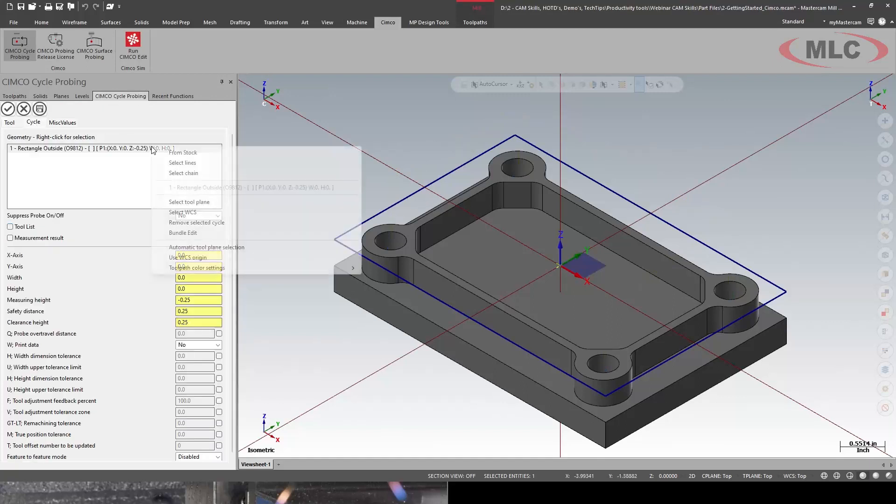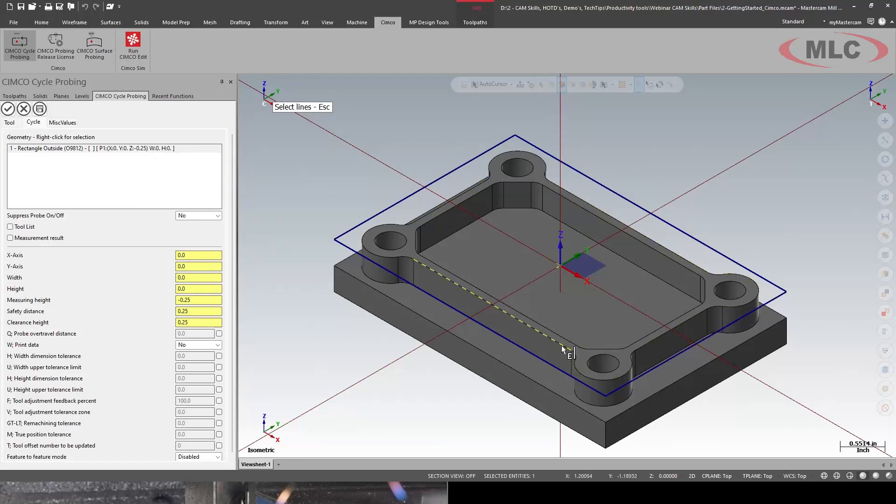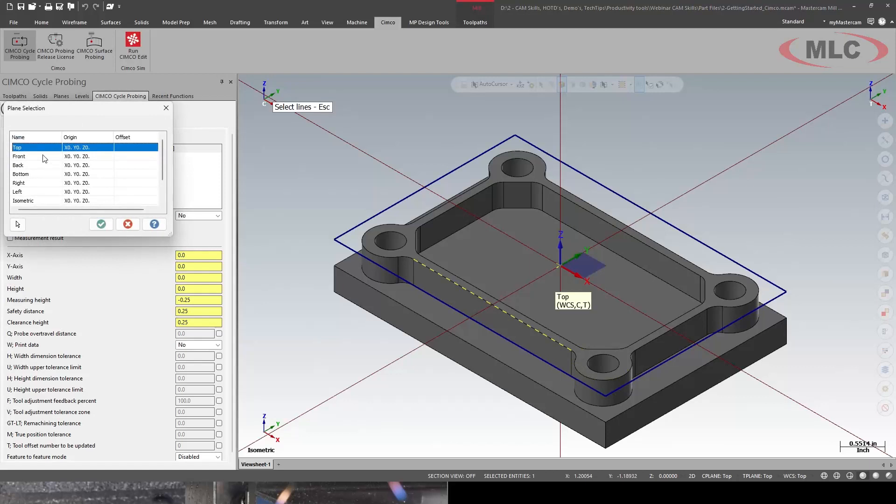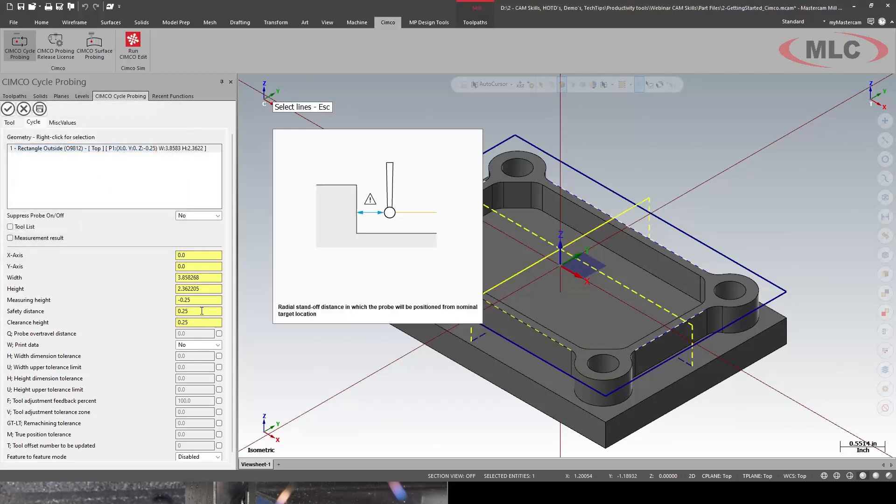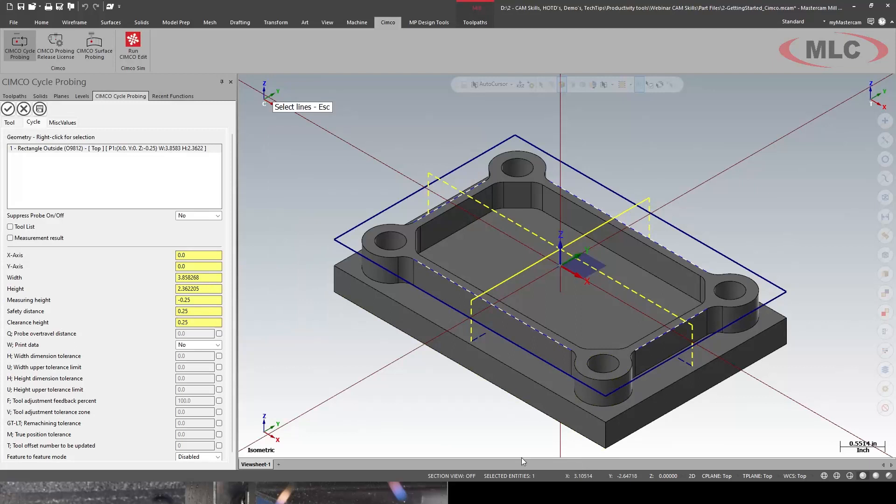Select my lines. And I'm just going height and width. Setting the top plane. And I already have these saved in here. So now I'm probing the rectangular portion of the profile.